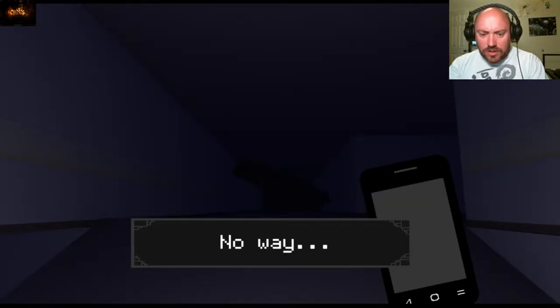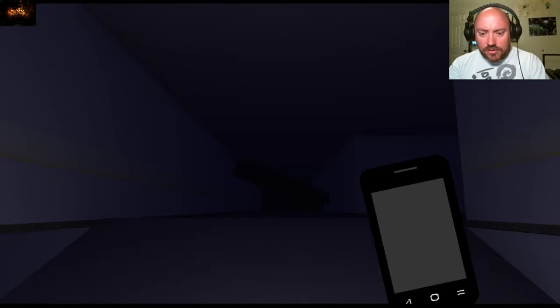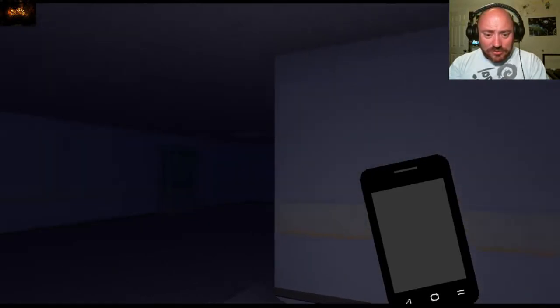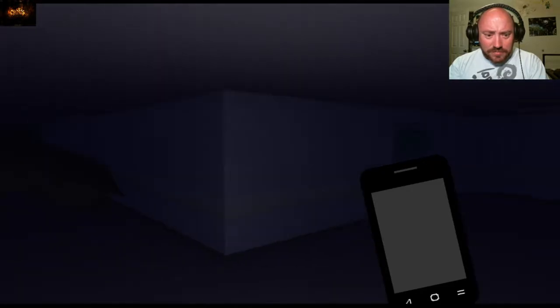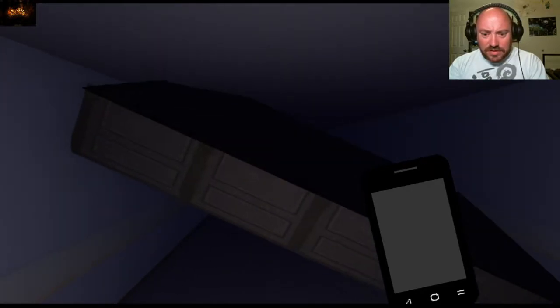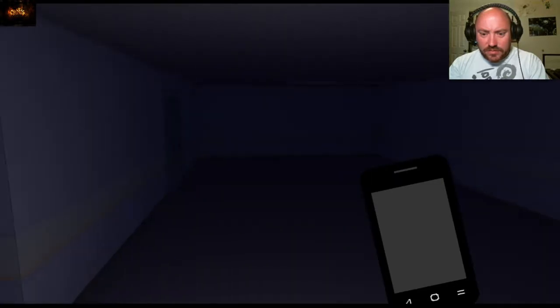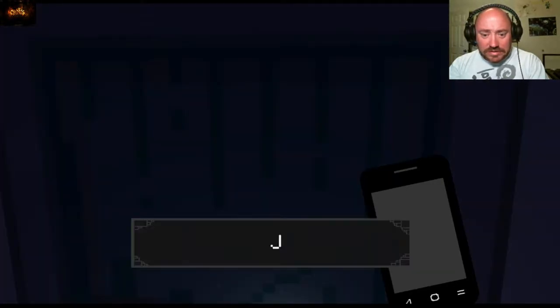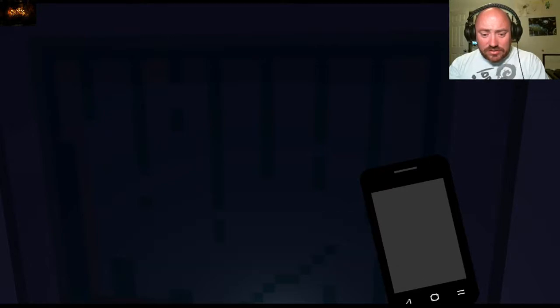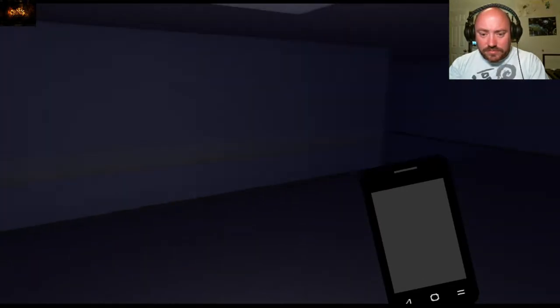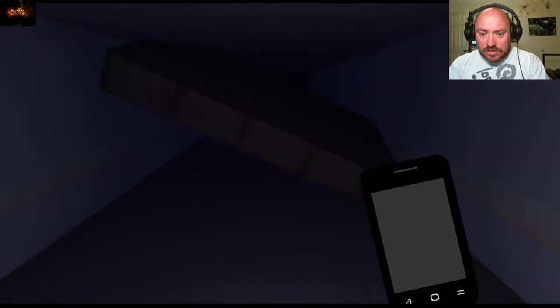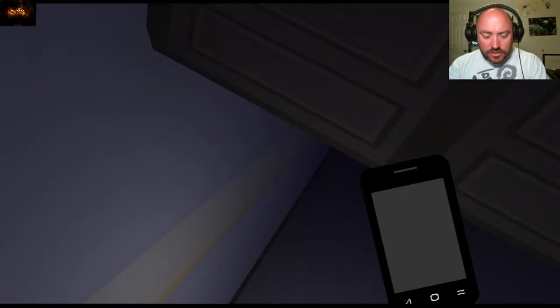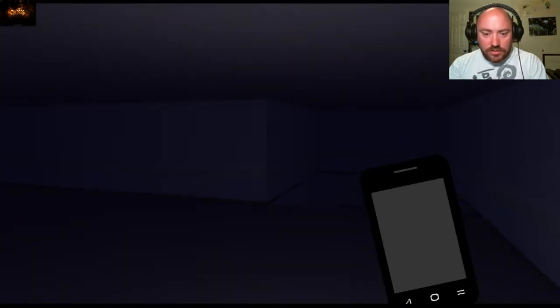Uh, no way, what now? It looks like a shelf that fell over or something, just another locked door. I need to crouch, can I crouch? No, I can't do anything.